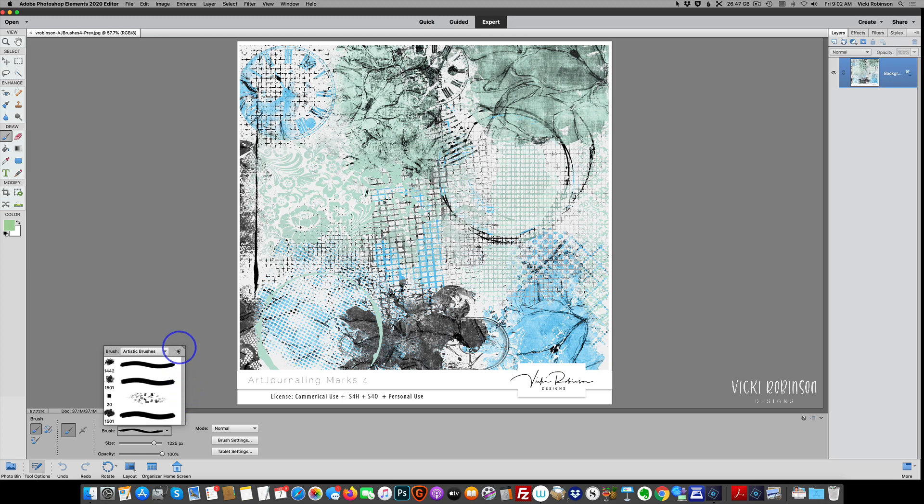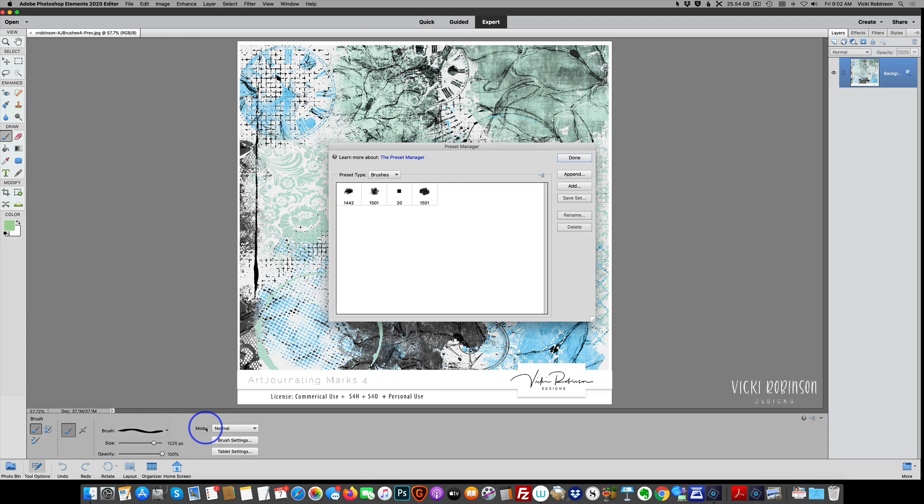Back again on your brush tool, this little hamburger menu, you can say preset manager, and you'll see that this is showing you that you're in preset type brushes. So that's one way to get there.